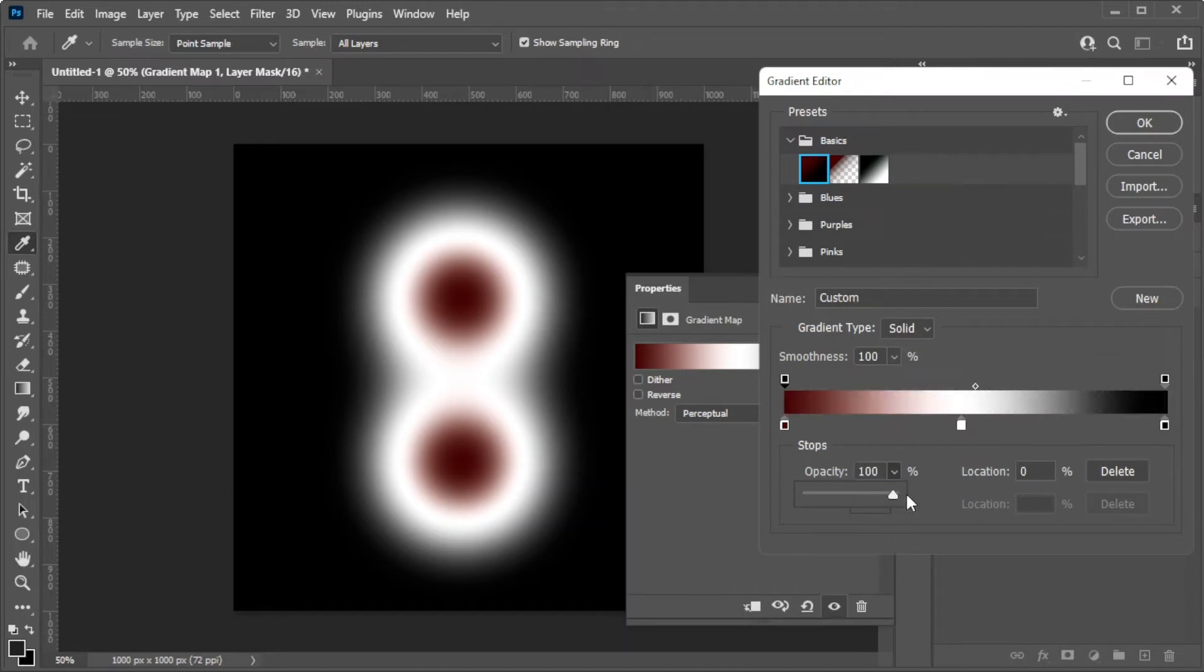Take note that the color on the left side is the shadow and the color on the right side would fill in the highlights.